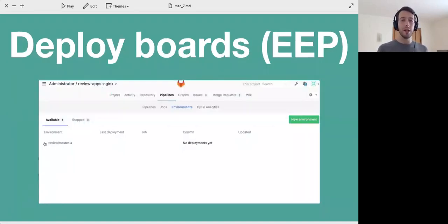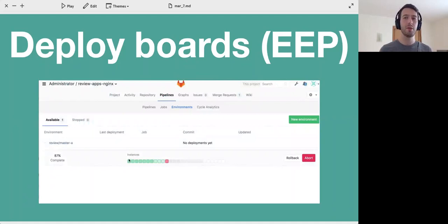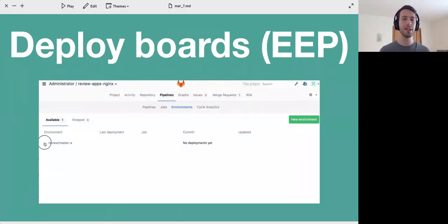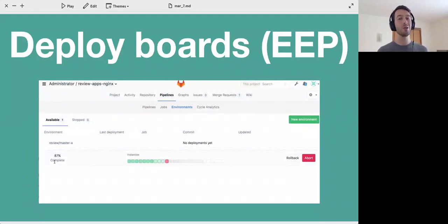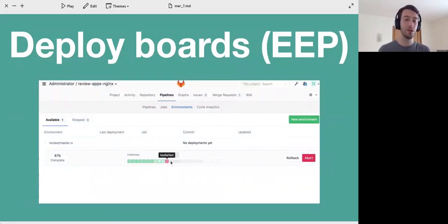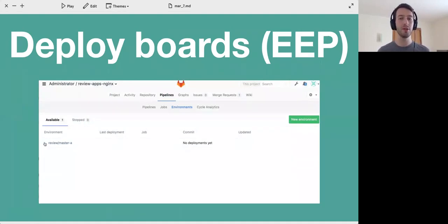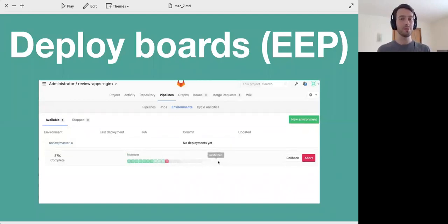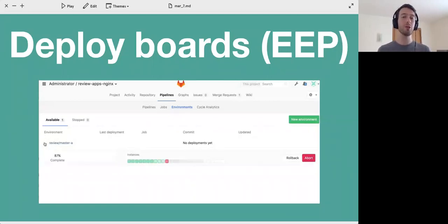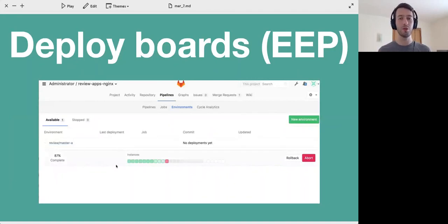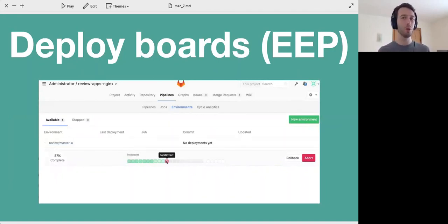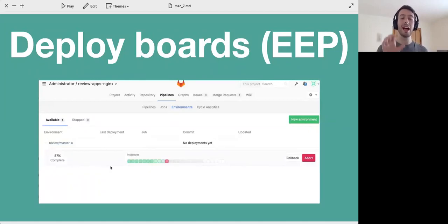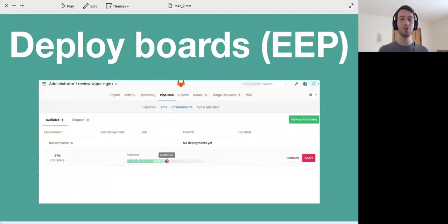We're bringing deploy boards to Enterprise Edition Premium. Deploy boards is a very cool feature that allows you to see how your deployment of a new change, as you deploy to a particular environment, progresses over all the different nodes. In modern systems it's not just a single node that you're deploying to, but you're deploying to a whole bunch of servers, or better, you're deploying to a whole bunch of containers usually managed by something like Kubernetes. With deploy boards you can actually see how your deployments are progressing over that whole cluster. Very cool feature.